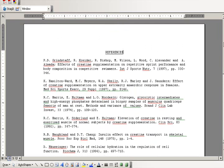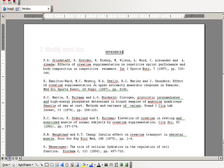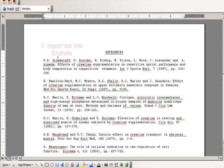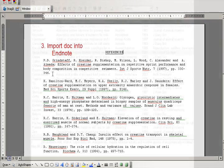The first thing we're going to do is go into EndNote and create a filter that will allow us to import this data. Then we will do some minor formatting to this particular document, and then we'll go ahead and use the newly created EndNote filter to import this data into EndNote.